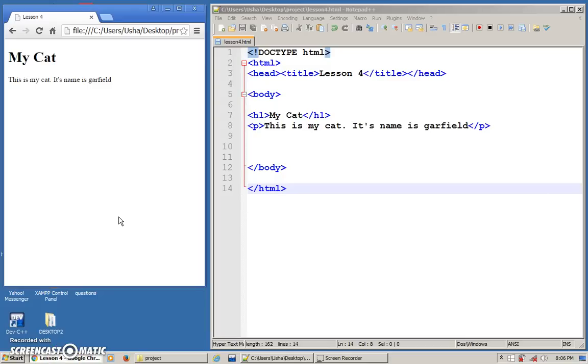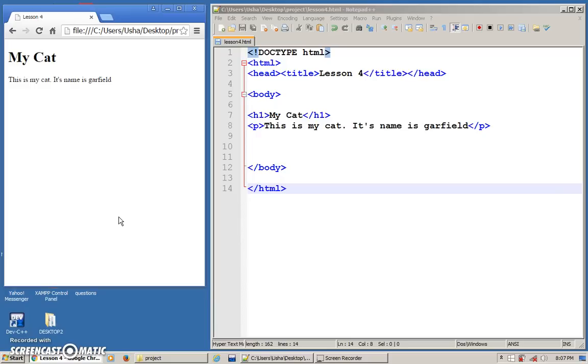We are going to learn how to insert images. So far it's quite boring because we have only done text, so now I'm going to show you how to make your web page more interesting by incorporating some images. Here I have one page with one heading and one paragraph.